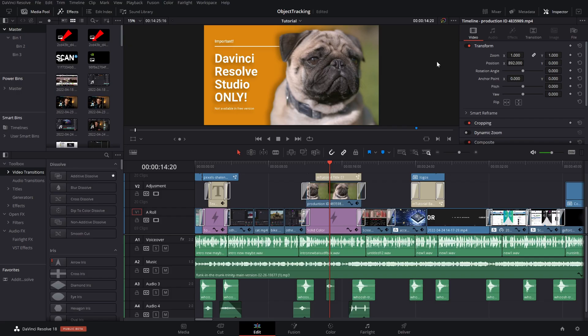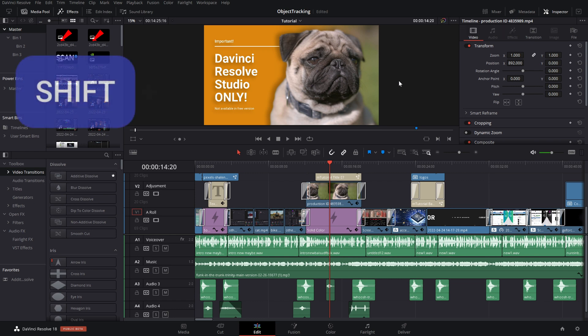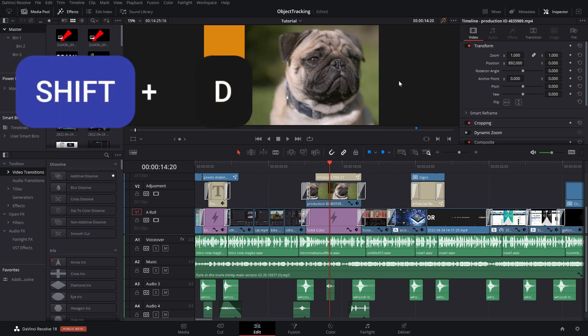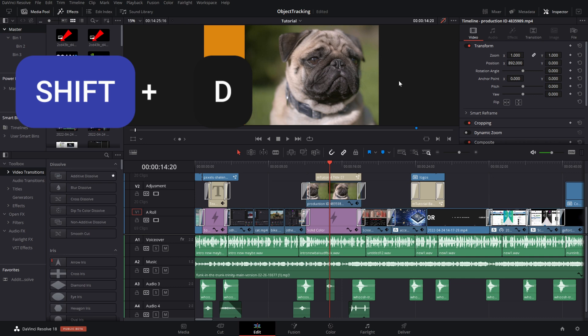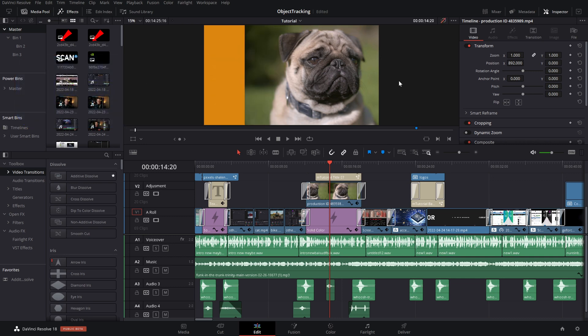But there's more — there's actually a keyboard shortcut. Rather than having to click this icon every time, simply use the Shift+D keyboard shortcut to enable the bypass on and off. It's a really handy way of just toggling it as you need it.